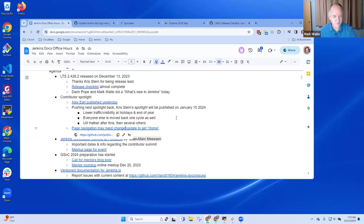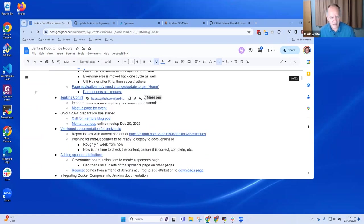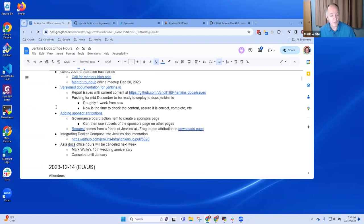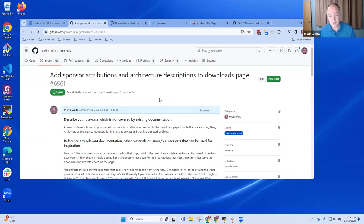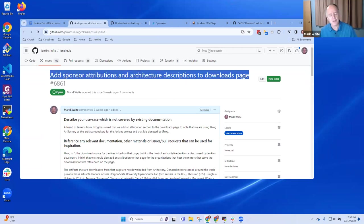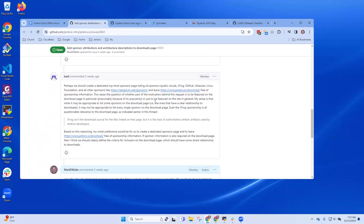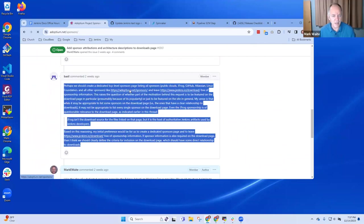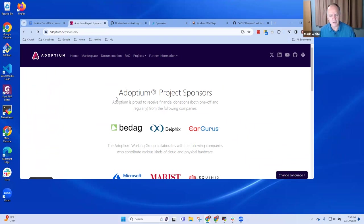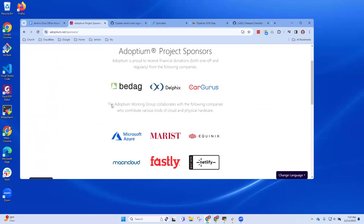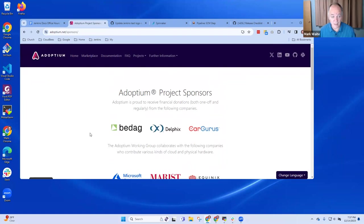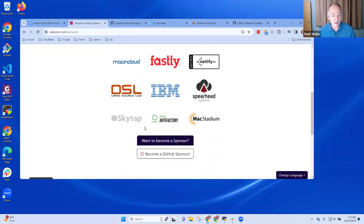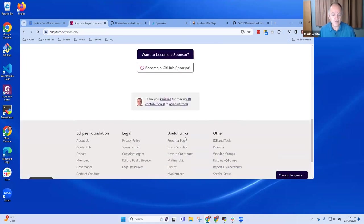All right. Well, I think we've covered the most crucial items. Are there any others that are really hot here? Oh, actually, yes. There's one more. This one is a good one for you and I to discuss. So we had a request from one of our sponsors. Could you please add an attribution to us on your downloads page?